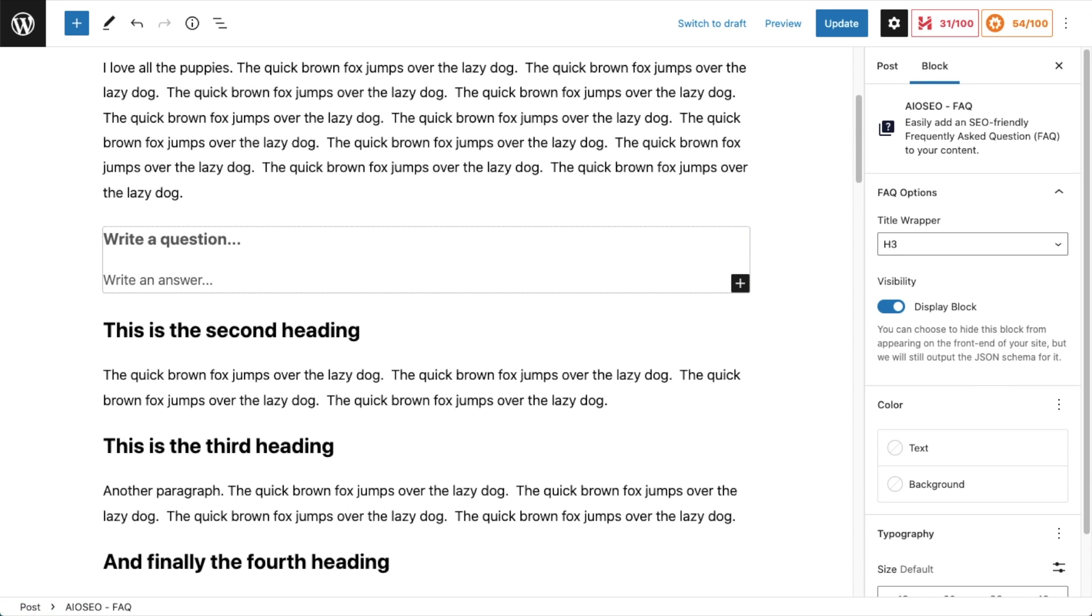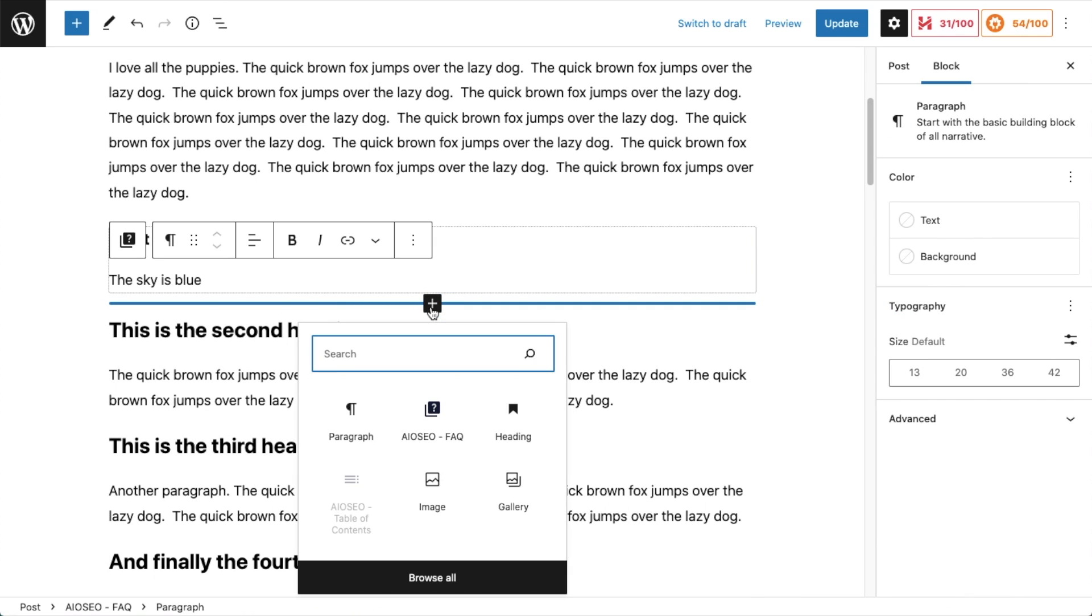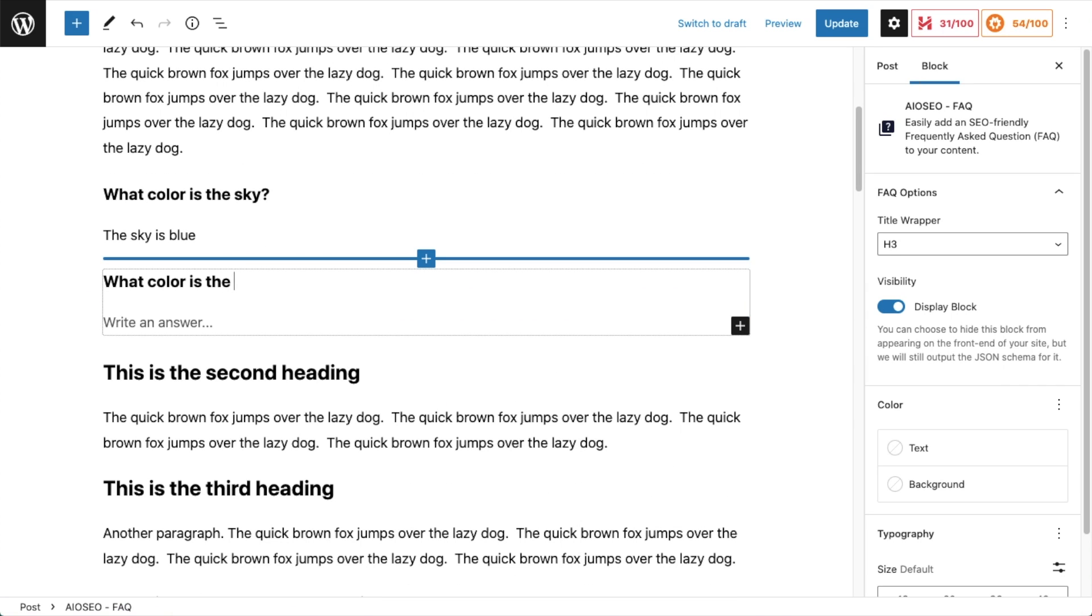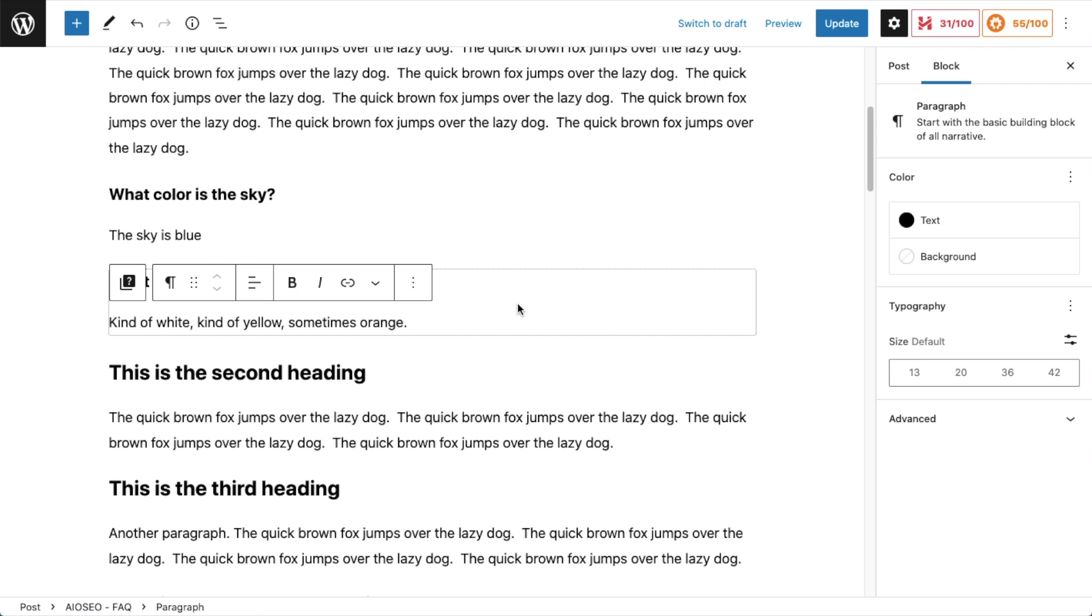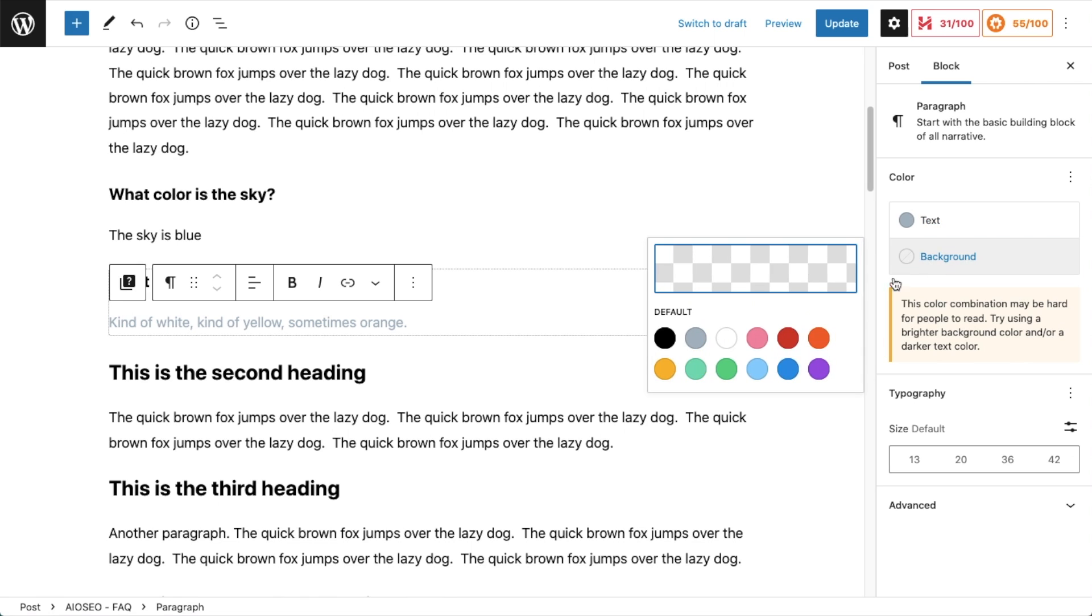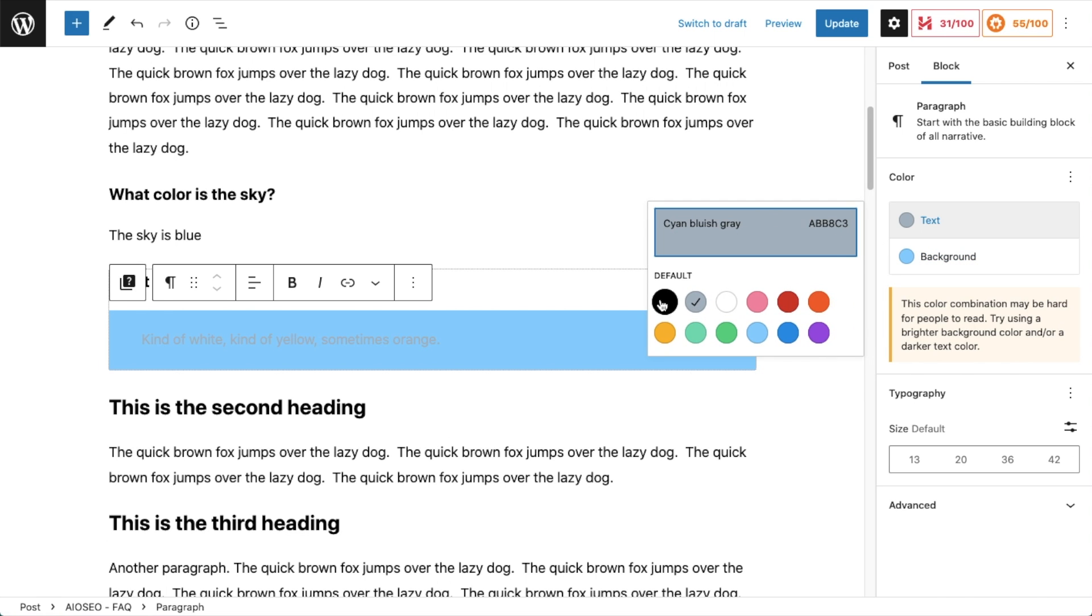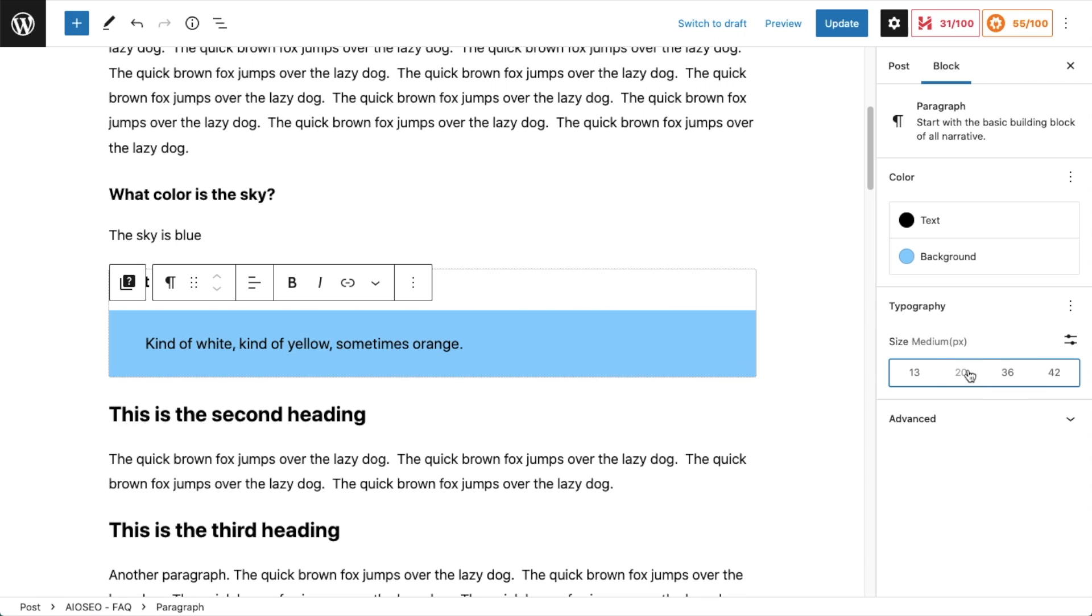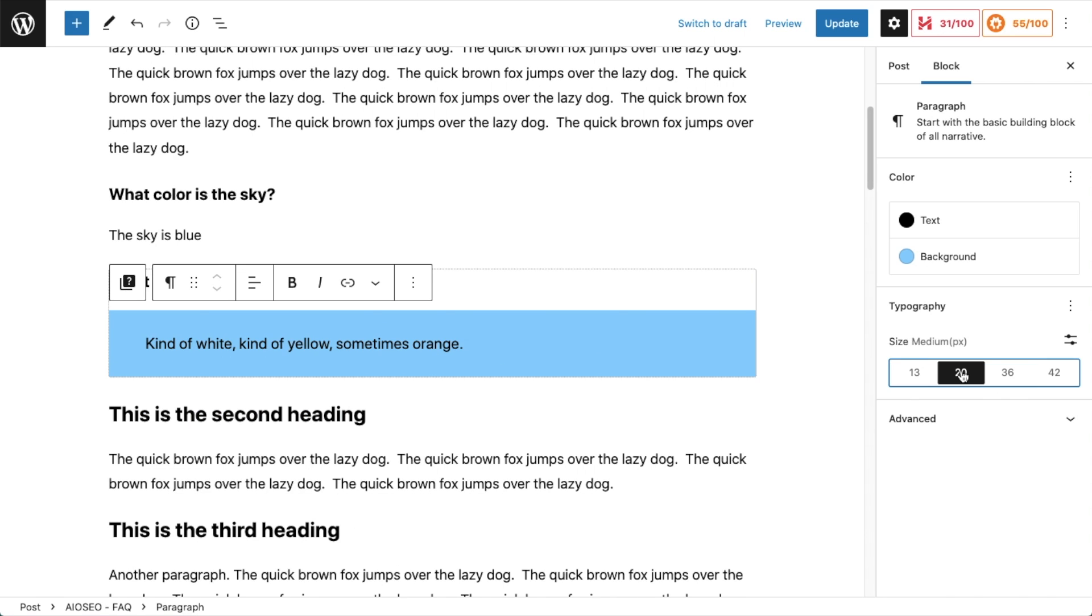I'm going to write my first question and then I'm going to put in my first answer. And of course, we can add more FAQ blocks after that. And then if we look on the right-hand side, I have these options here. So I could change the text color. I could change the background color. There's options for typography. So I could change the font size. All of these options are great to have and what you would expect in a WordPress block.